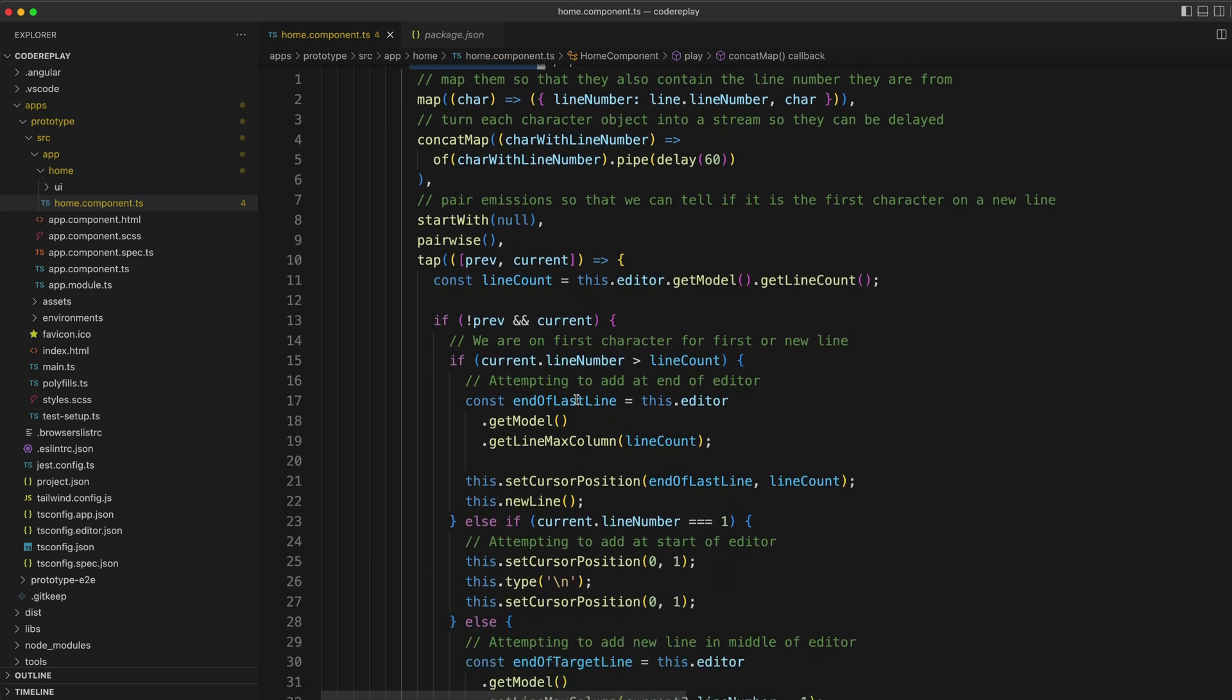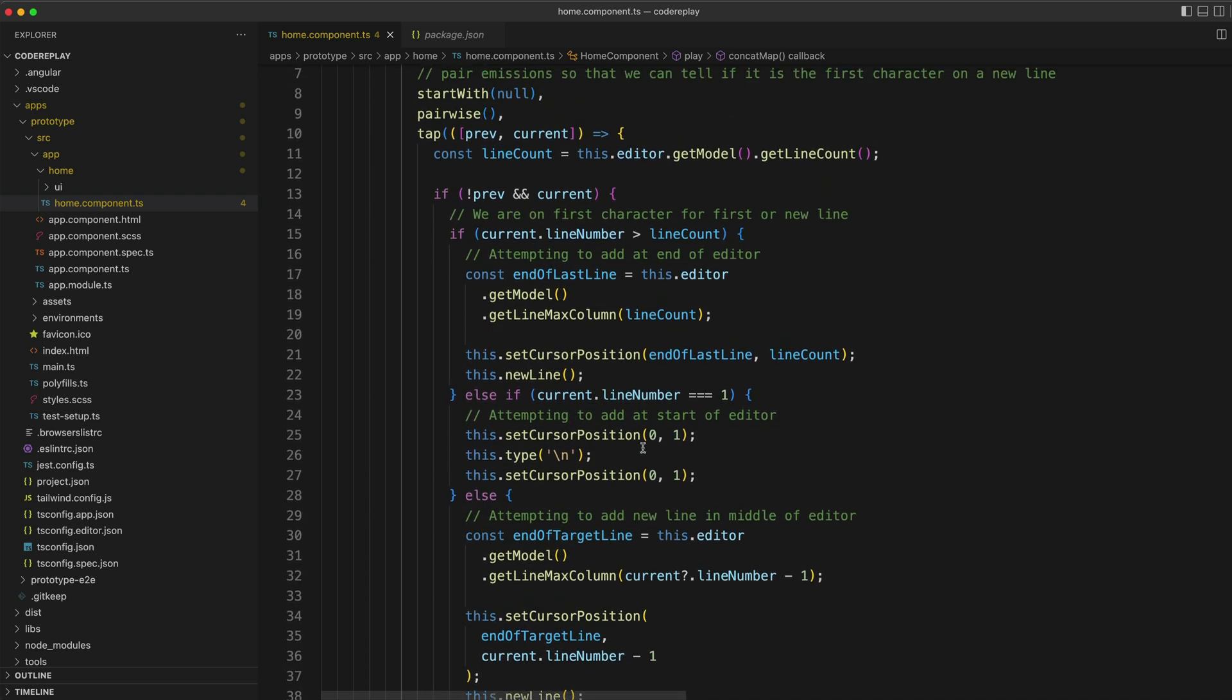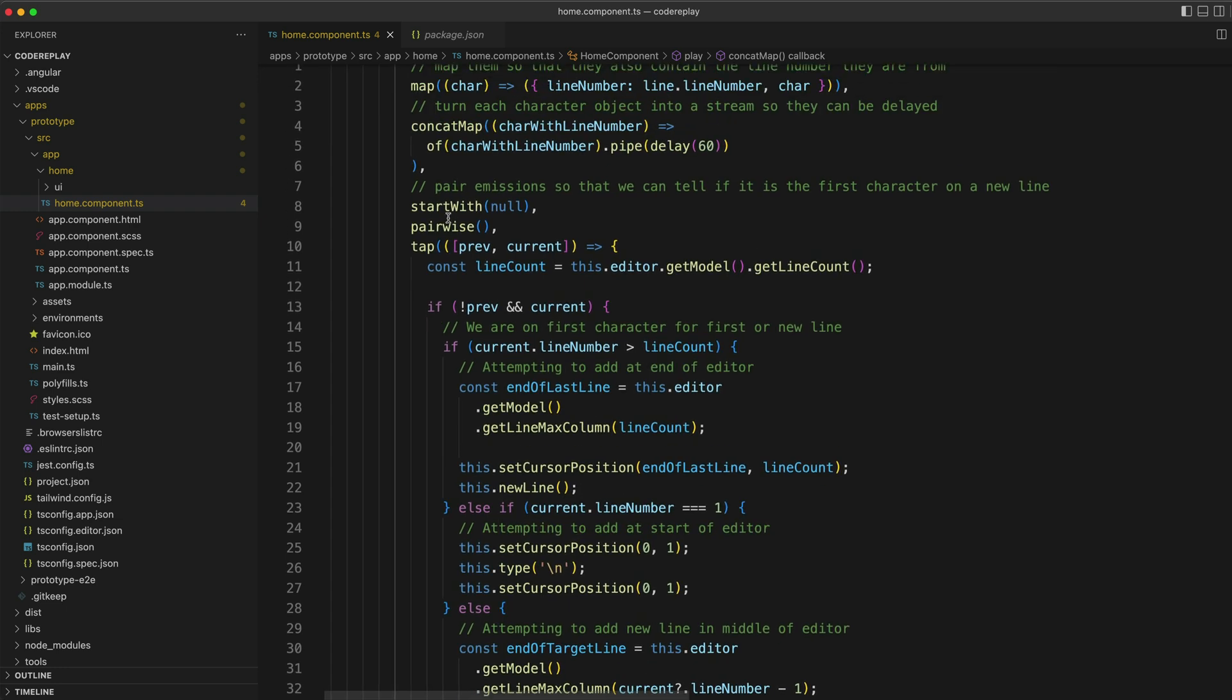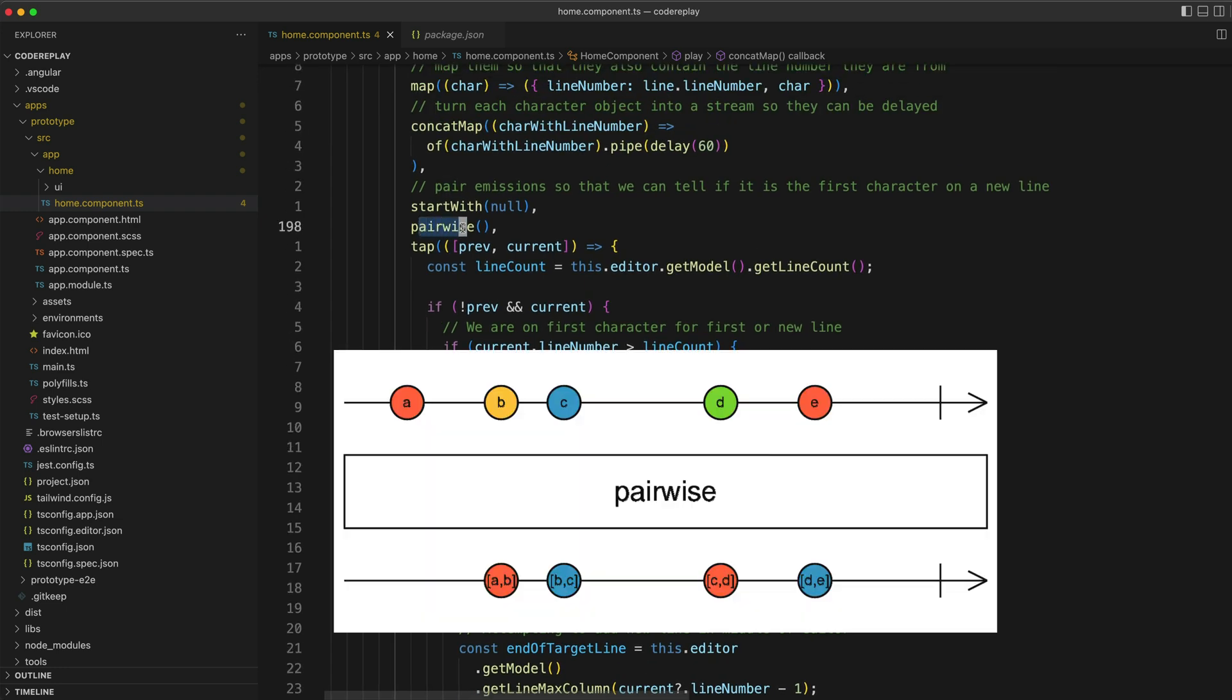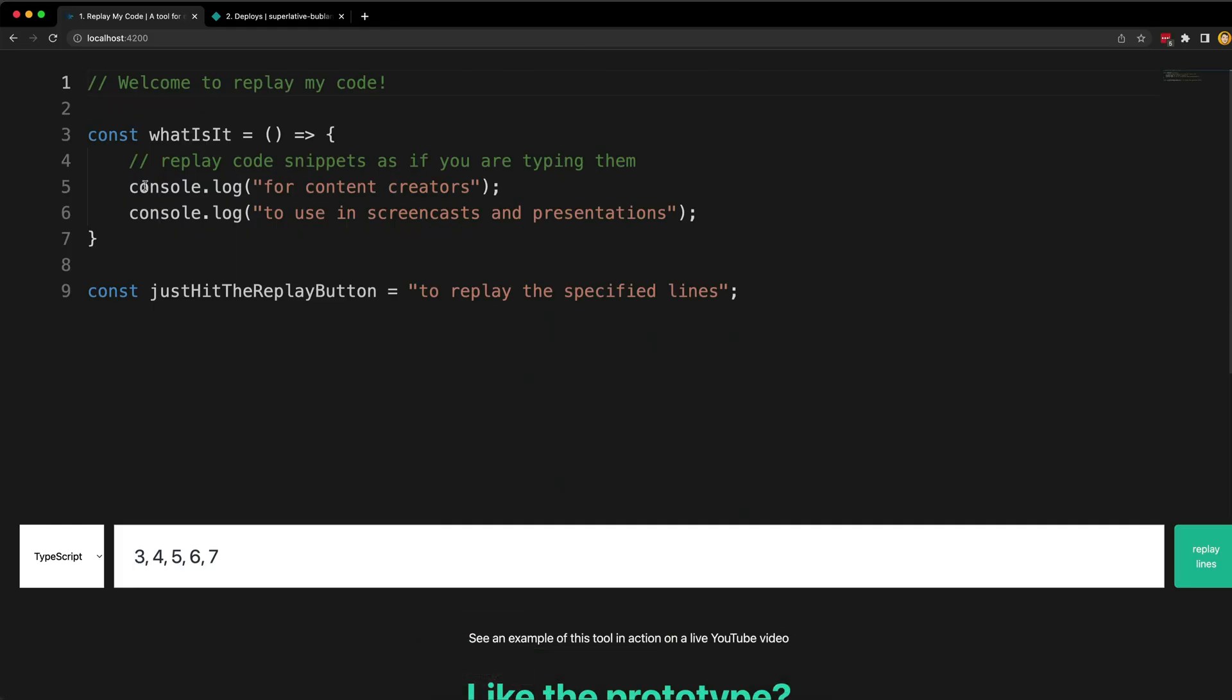There is some logic involved here in determining where exactly to insert each character in the editor, but perhaps the most interesting thing here is the usage of the pairwise operator. This operator pairs each emission on a stream with the previous emission from that stream. I'm using this to detect when I reach the end of the line, as the emission an individual character is paired with will be null at this point. At the beginning of this line with the const here, I'm going to get an emission with a C and the previous emission is going to be null, and so that's how I know that I need to insert a new line.